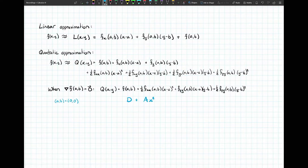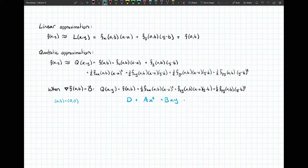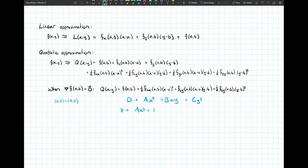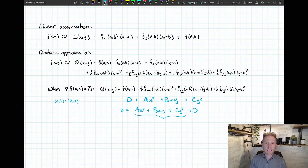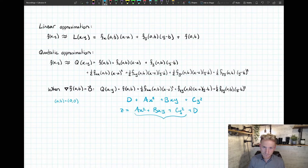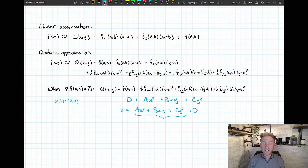The next term is similar: a number in front — let's call it b — times x times y. Then a third term with some number c times y squared. So we're really looking at a surface of the form ax squared plus bxy plus cy squared plus d.